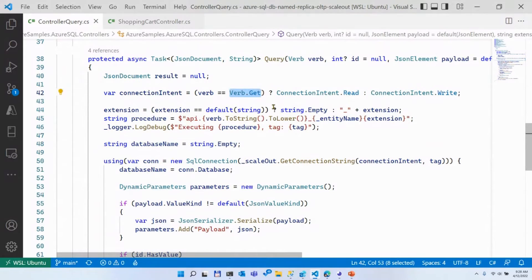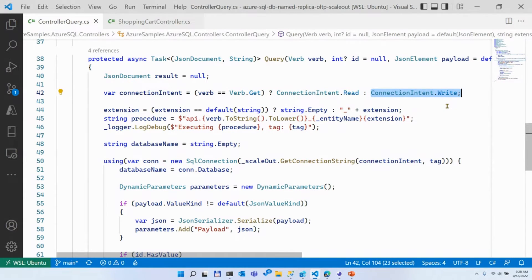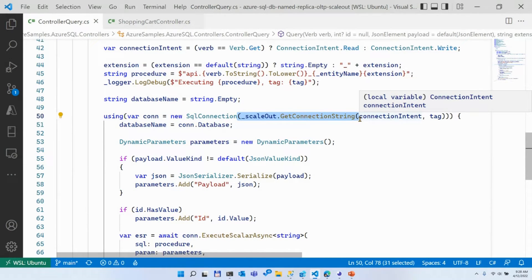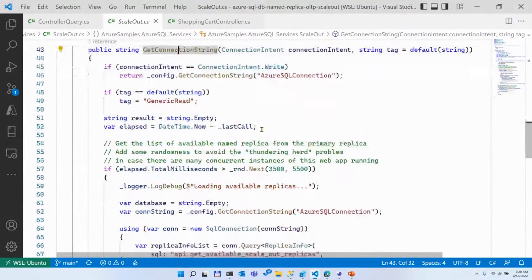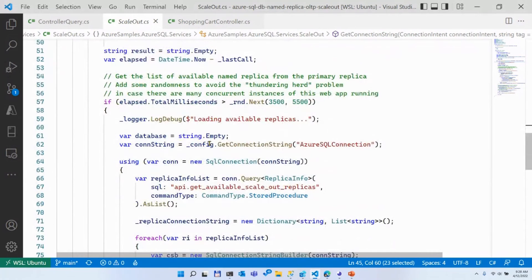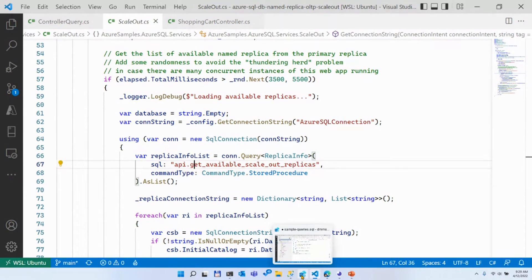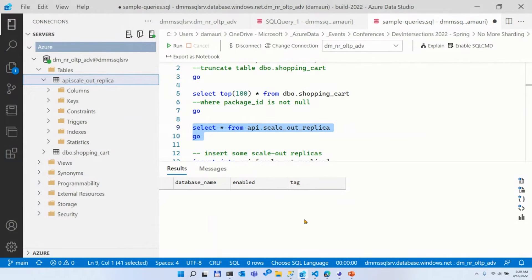Let's take a look at how the query method works behind the scenes. My query method accepts information on what you want to retrieve and then this tag, which by default if you don't specify anything is called 'generic.' The first thing my query method does is try to understand if we want to read or write. If you are serving a GET request, of course we want to read. If you are serving a POST, PUT, DELETE, or PATCH, I'm assuming we want to write. If you want to write, it's very easy — we just have to go to the primary. But if we want to read, we can get the best connection string to read data based on that specific tag — this is where the magic happens. Instead of just returning the connection string from the configuration file, I query a stored procedure that returns all the available scale-out replicas. Right now the table is completely empty, which means I don't know how to route my queries, so they all go to the primary replica.